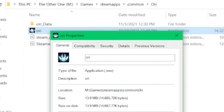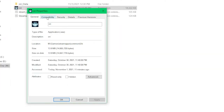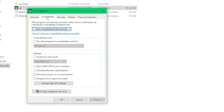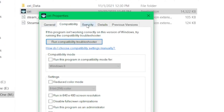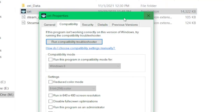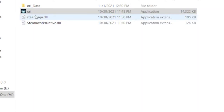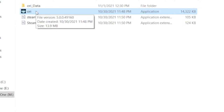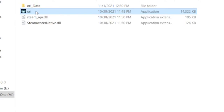Right-click the Ori application and go to Properties. Once you've gone into Properties, navigate to the Compatibility tab, which is the second tab over. If you don't see Compatibility, try to highlight the Ori application first and then slowly right-click.